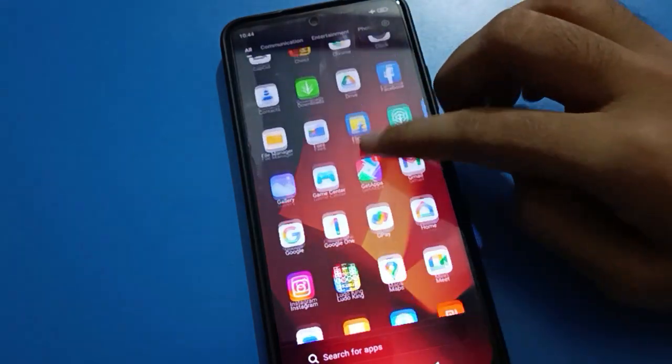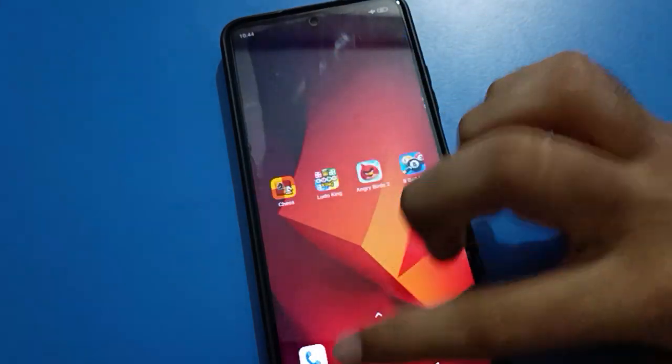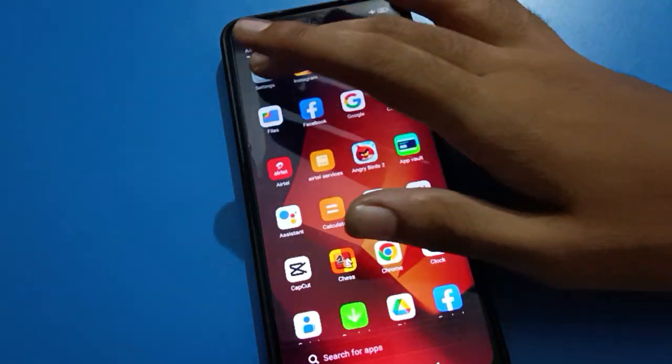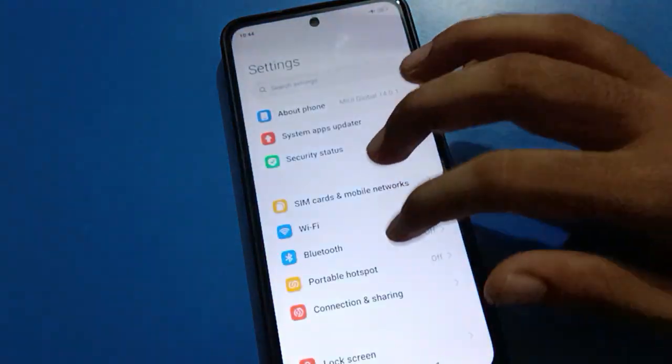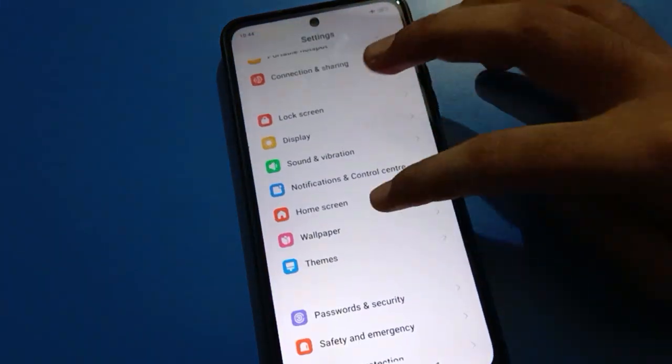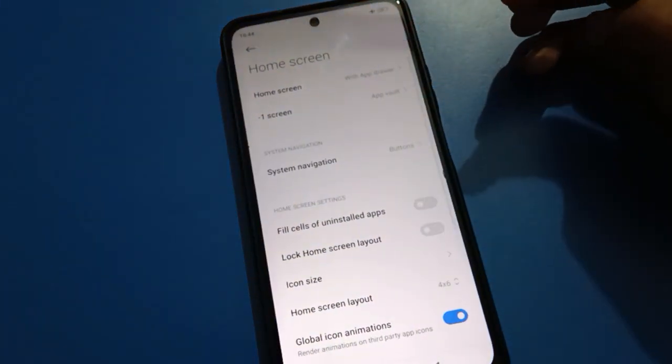Bye friends, thanks for watching the video. If you have any problem with the Redmi MIUI Home Screen setting, you can ask me in the comment section — I will check and I will help you. Bye bye friends.